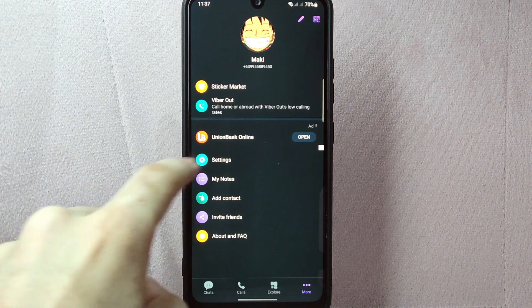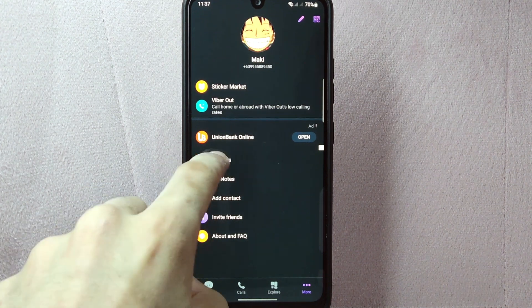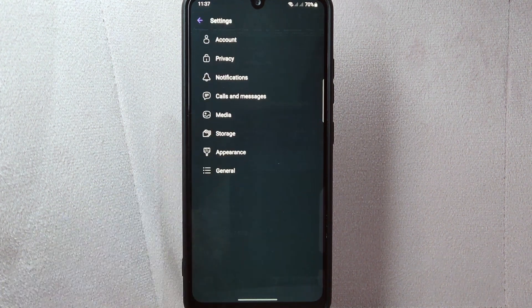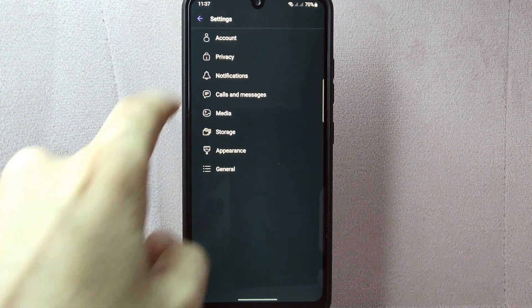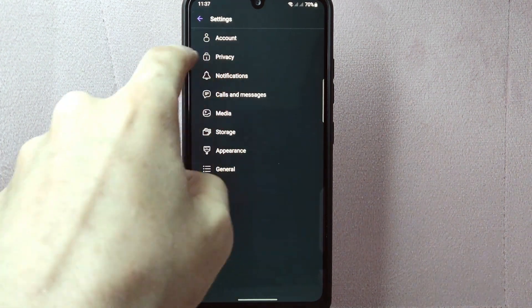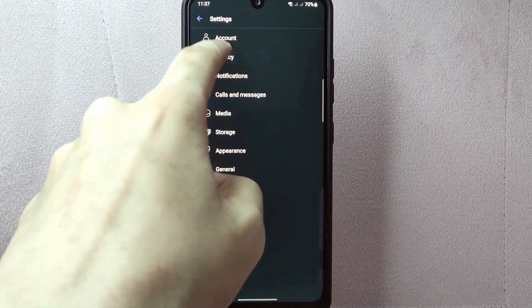From this menu, tap on settings. In this settings page, tap on this privacy option.